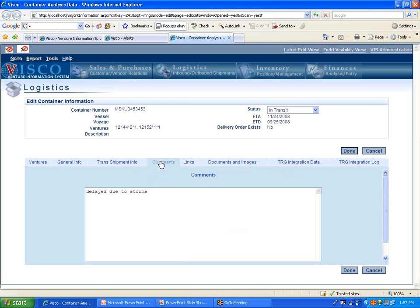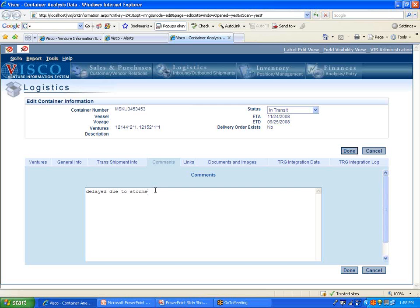I'm not going to worry about these things for now, but comments would be just internal information that you might want to keep about the shipment. And by the way, what a lot of our customers will do is they will actually have their overseas sourcing agents or maybe the suppliers themselves logging in with their own login information and just maintaining this aspect of the system. And the reason being is number one, they get the information first. And number two, normally it's cheaper to have someone overseas doing this than doing it in-house.